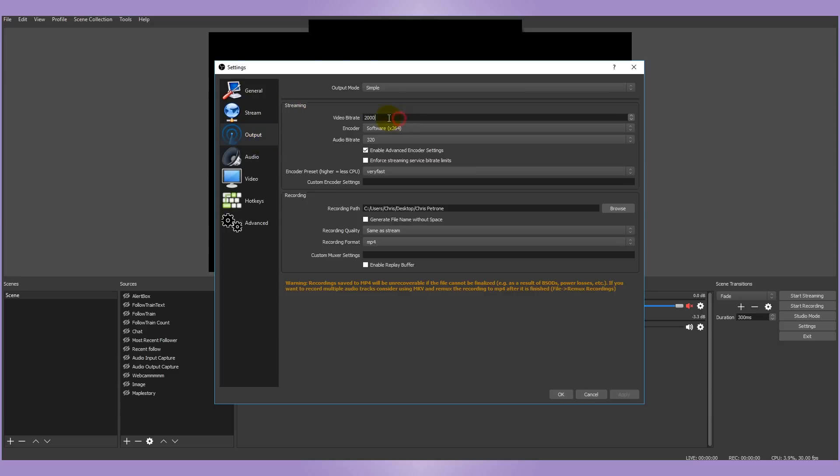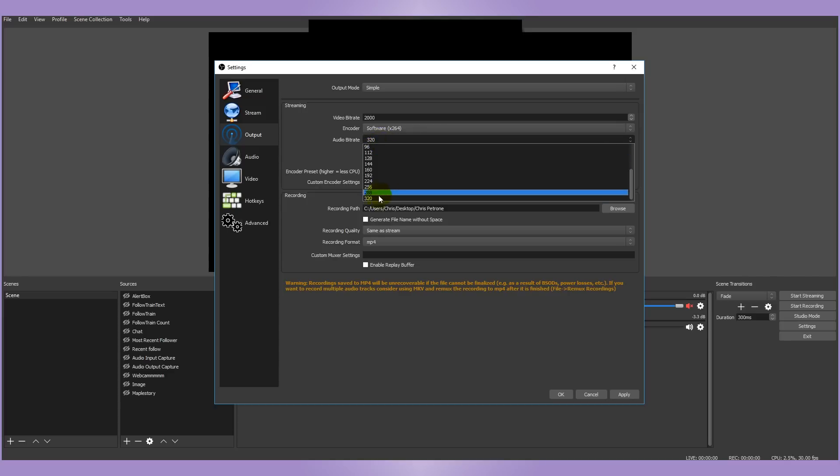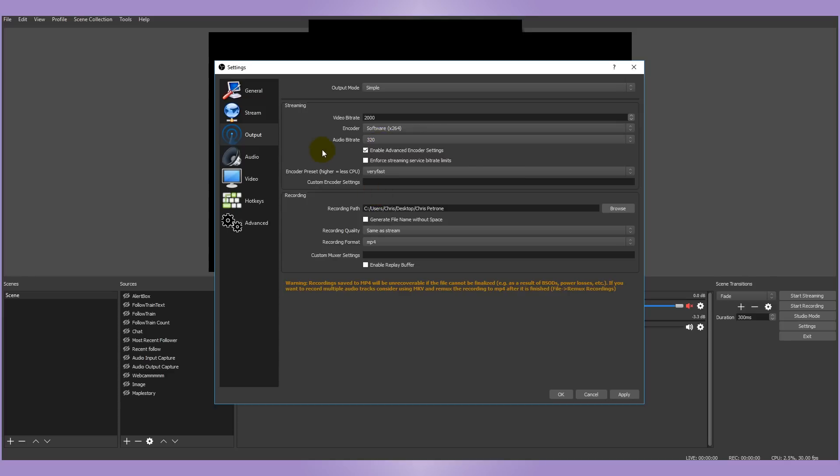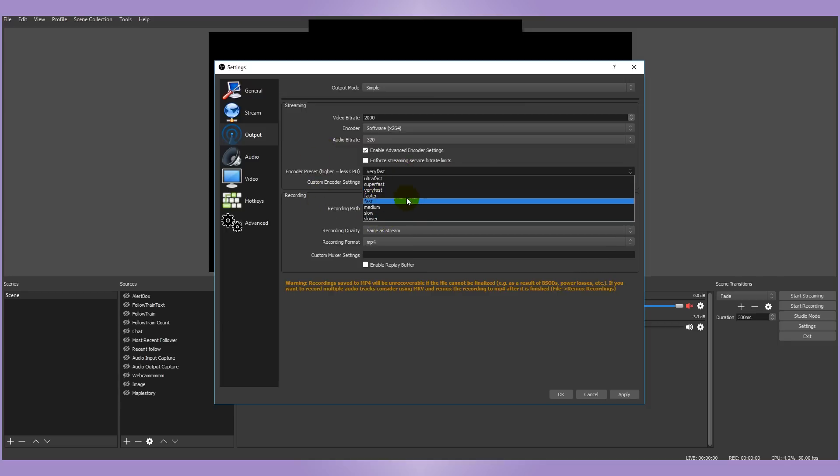The next tab, and arguably the most important tab, is Output. The settings you change in Output will have a high impact on how smooth you're able to stream. Find where it says Video Bitrate and set that to 2000. Some people might say to go higher, but this is the setting that Twitch recommends, and it'll be the smoothest viewing experience for your viewers. My audio bitrate is set to 320, but honestly you could probably get away with lower than that.